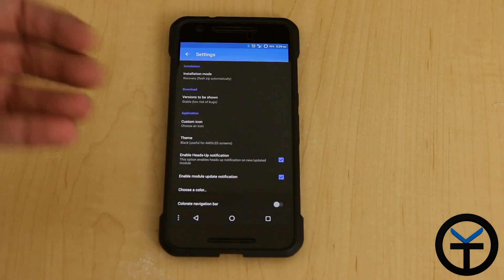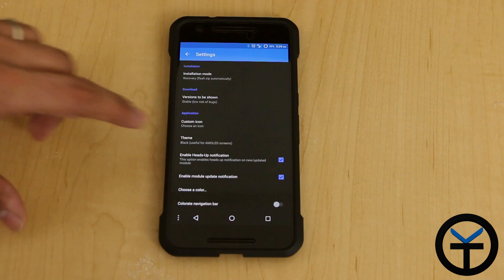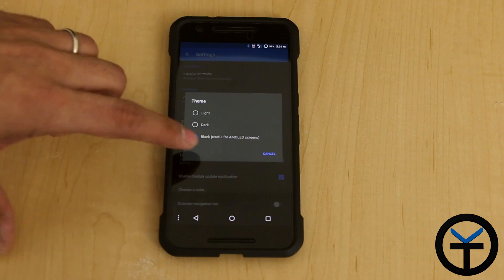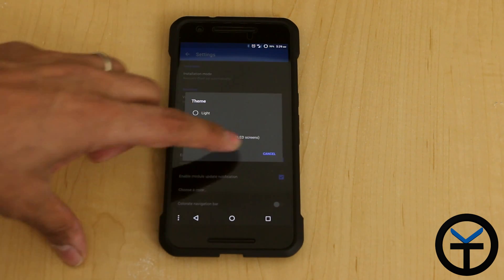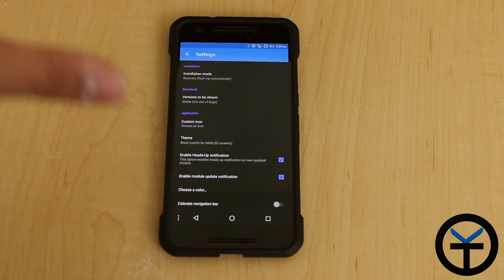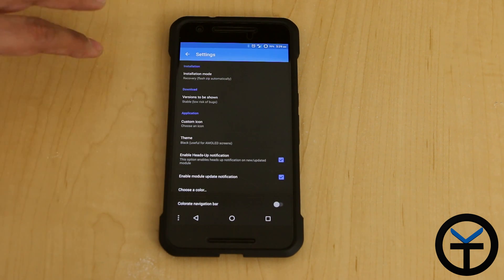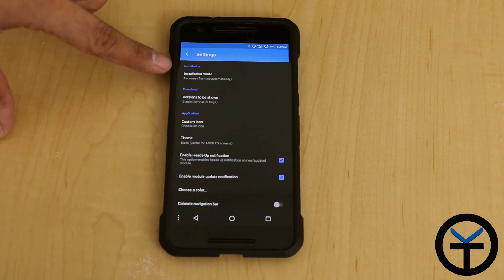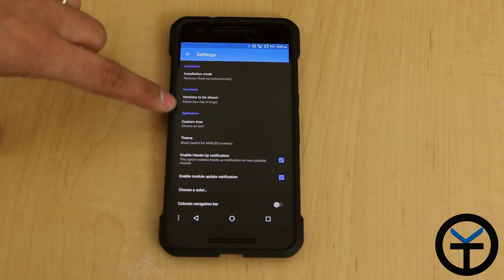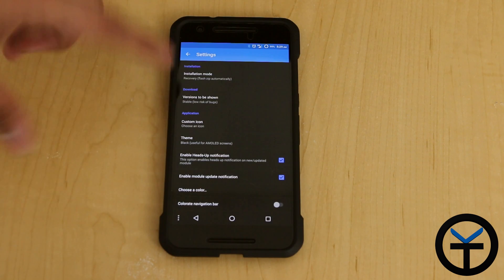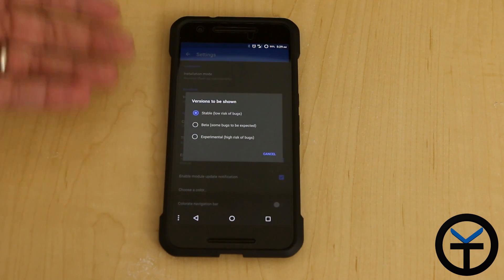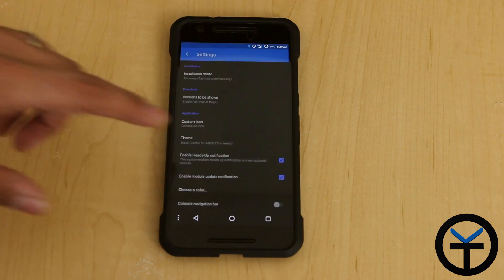The default theme that comes with the actual application itself is the light theme. I like to keep it on the dark, especially with the AMOLED screen — it keeps me with better battery savings there. Installation mode, just go directly via recovery. Versions to be shown, I'm keeping it to stable ones. You can go higher with betas.